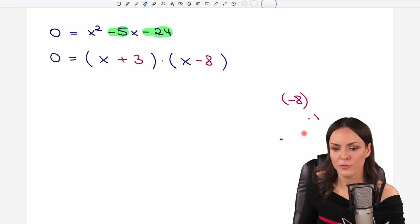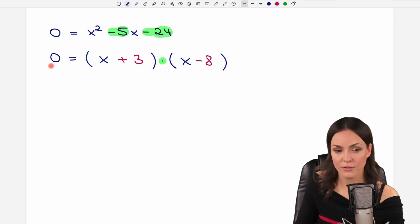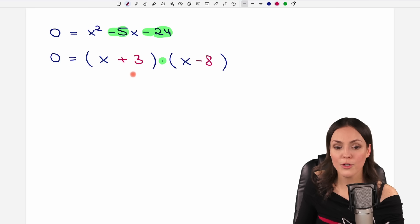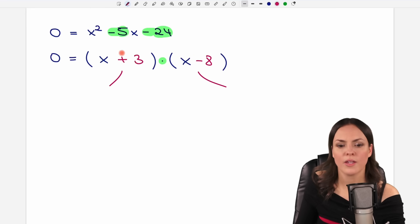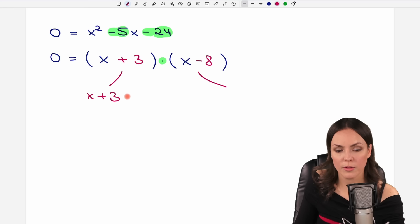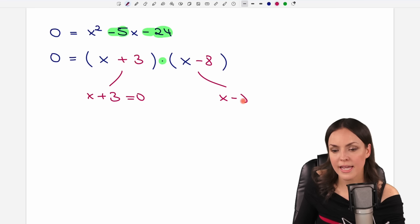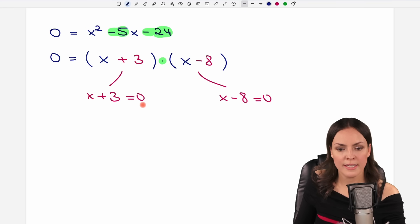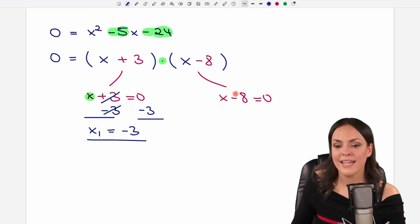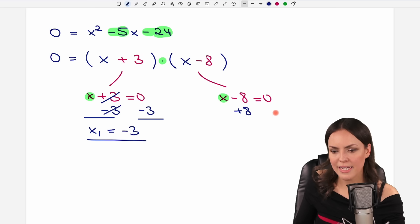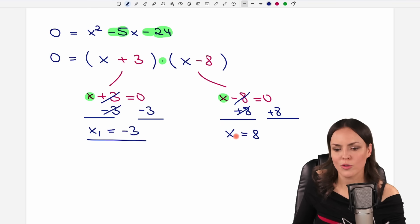Since the product equals zero, either the first factor or the second factor equals zero. So I split into two equations: x + 3 = 0 and x - 8 = 0. Solving the first: subtracting 3 from both sides gives x = -3. Solving the second: adding 8 to both sides gives x = 8. These are my two possible solutions.